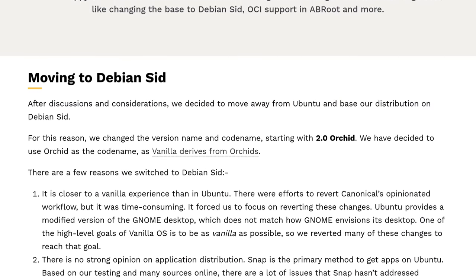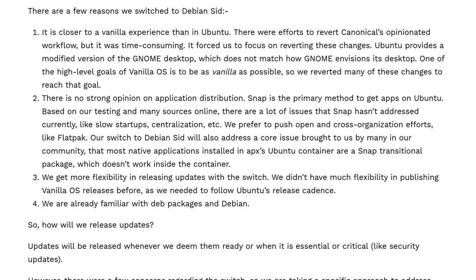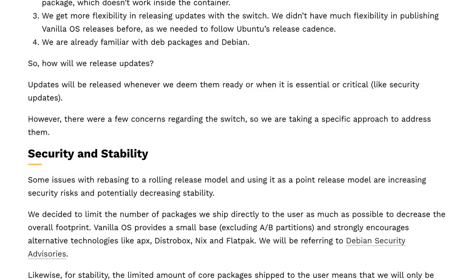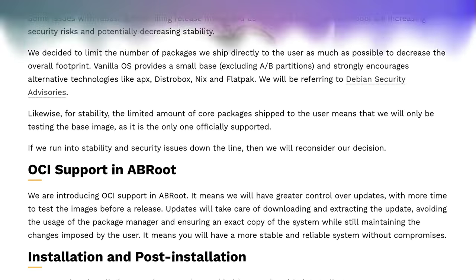Now that we've covered Maui, let's switch to talking about Vanilla OS. So they announced version 2.0. What's new? Well, they are ditching Ubuntu.